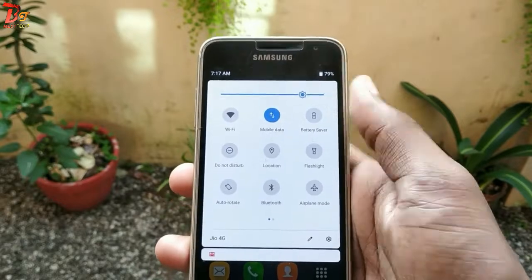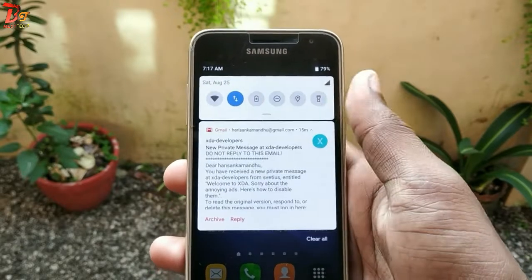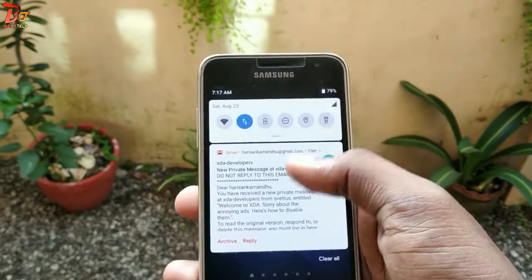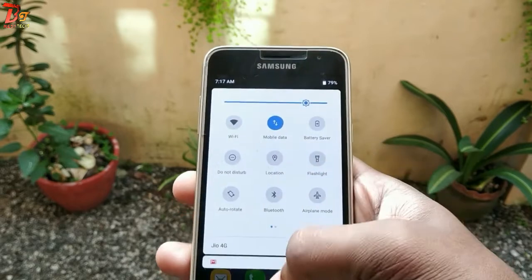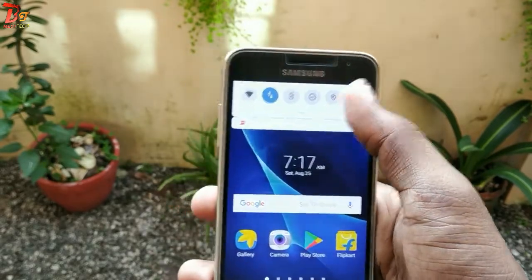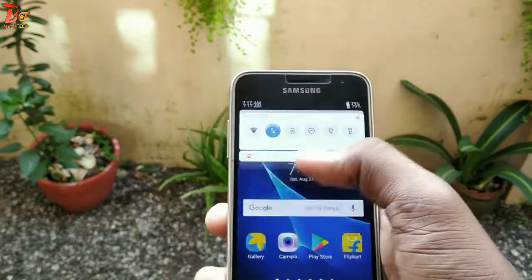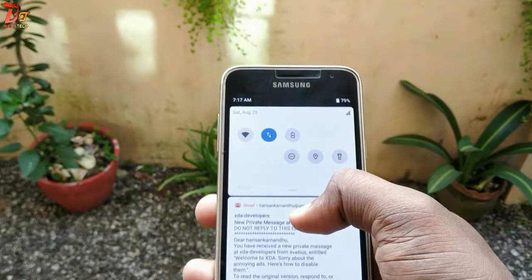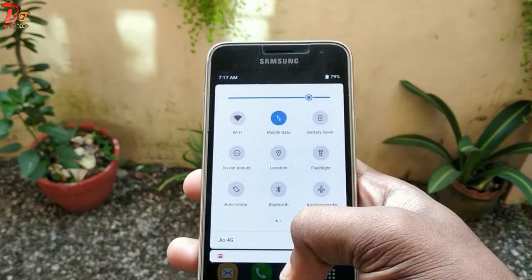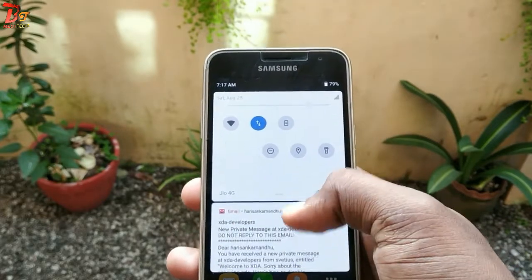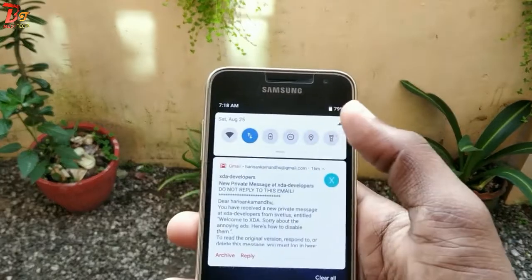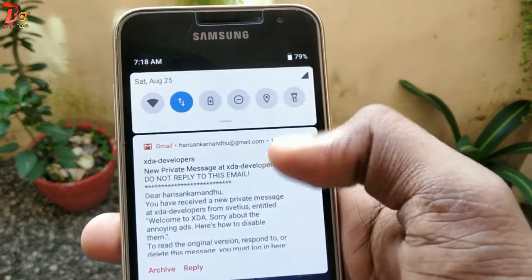You can see it's working fine — it has the same look as Android P, and the animations are also the same as what we see in Android P. Now let's check whether the quick toggles are working.